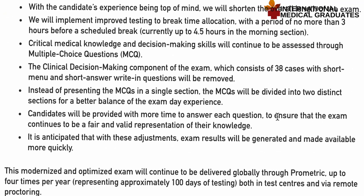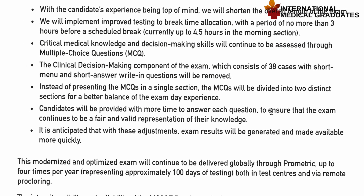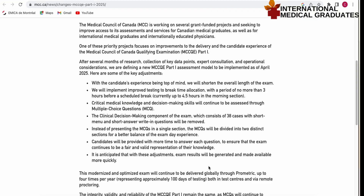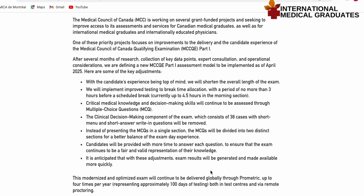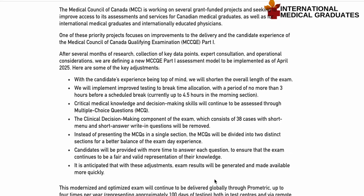With the candidate's experience top of mind, the MCC will shorten the overall length of the exam. The current four-hour session with 210 questions is really intense, so they intend to reduce the exam time and implement improved testing-to-break time allocation.